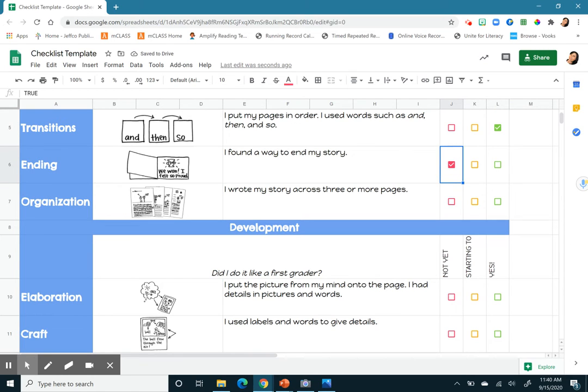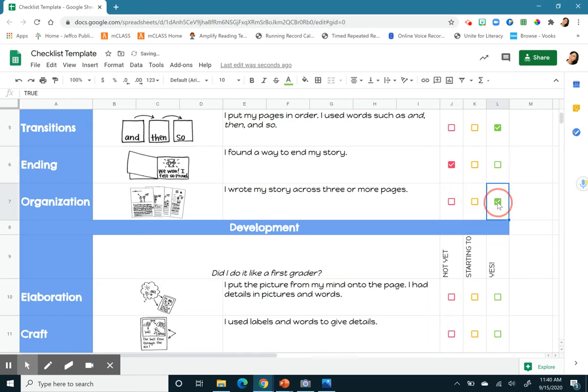Then it says, I wrote my story across three or more pages. And I do because I have my first page, my second page, and my third page. So I did that.